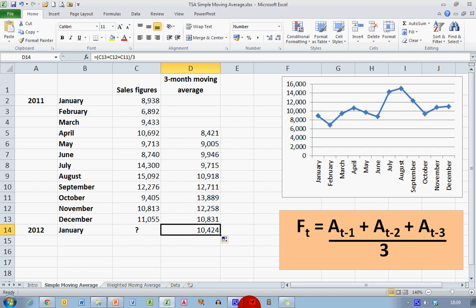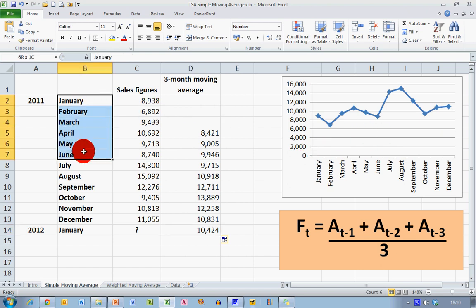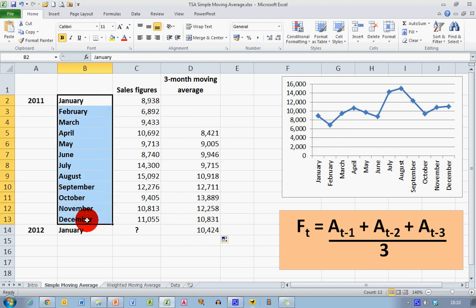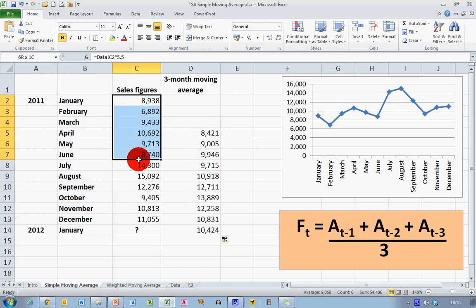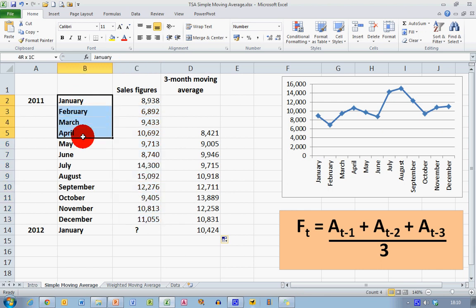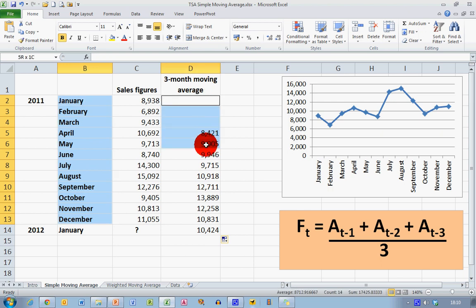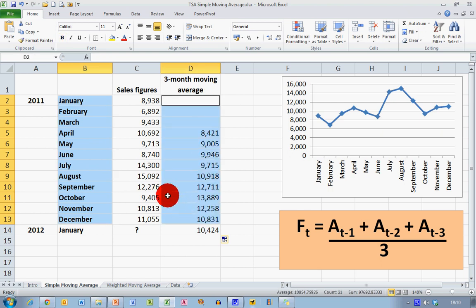So I also said when we're looking at the chart that I would like to smooth these data out. This chart represents my 12 months of the year 2011, plotted against the sales figures. And I now want to plot a new chart, so I'm going to select January and February, holding down the control key, and this time select all the cells for these months for the three-month moving average.